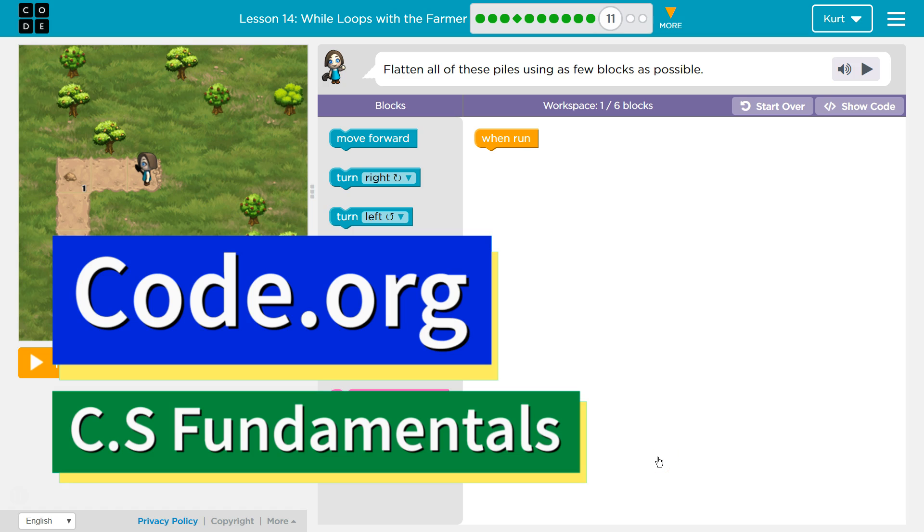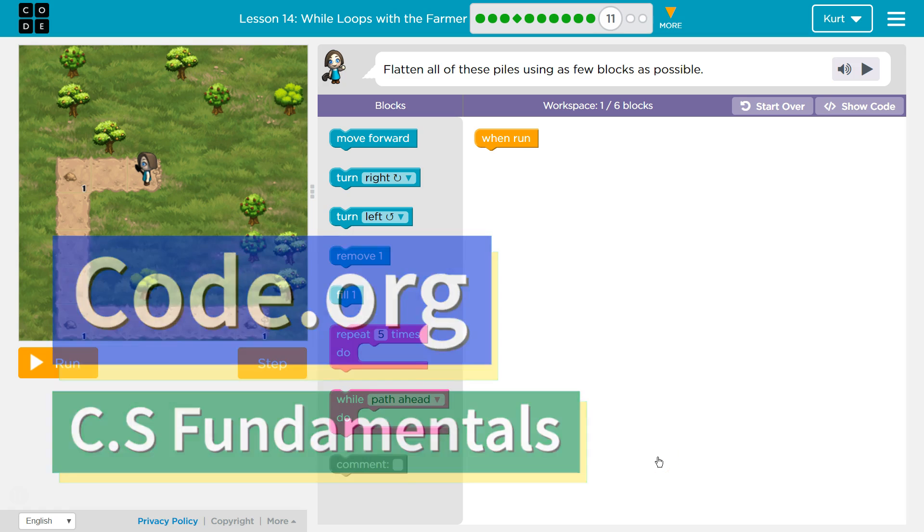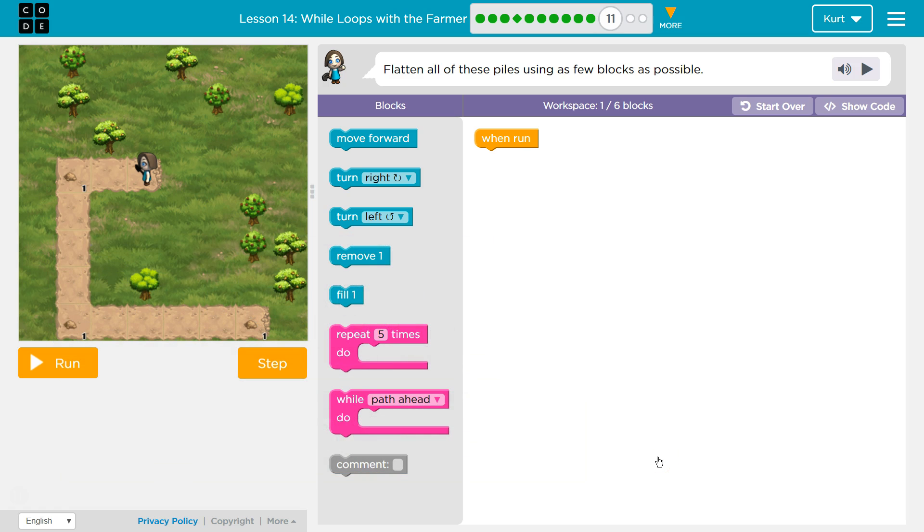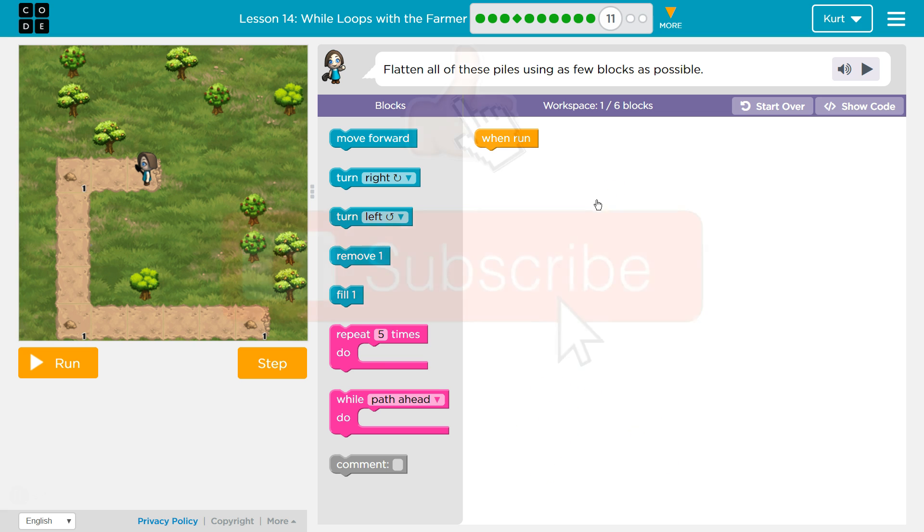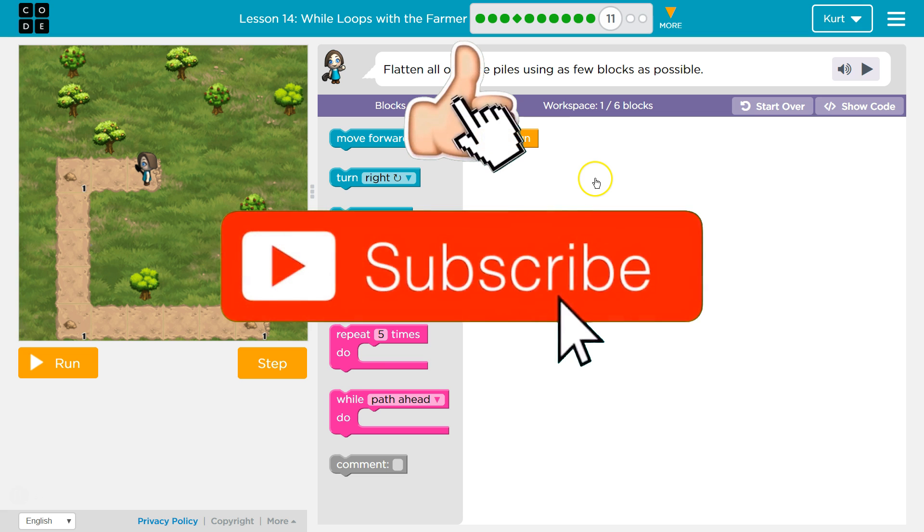This is code.org. I'm currently working on CS fundamentals. This lesson is part of the express course and course D. It is lesson 14 in the express course and lesson 11 in course D. Wall loops with farmers, puzzle 11. Flatten all of these piles using as few blocks as possible.